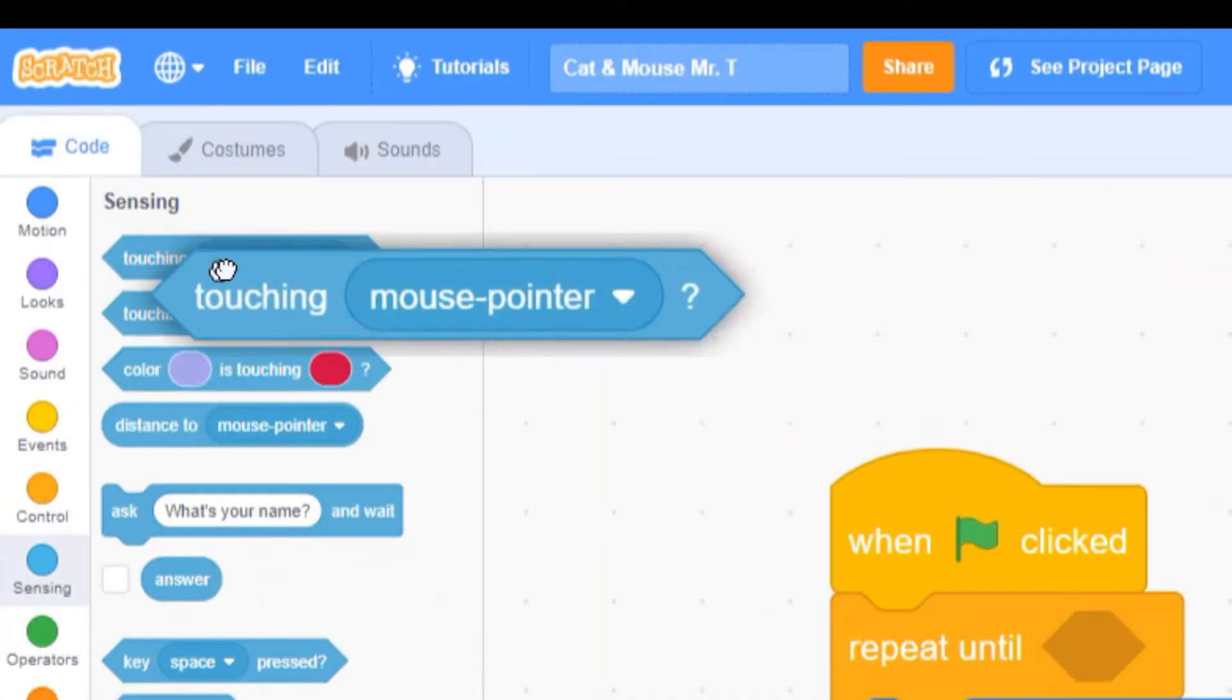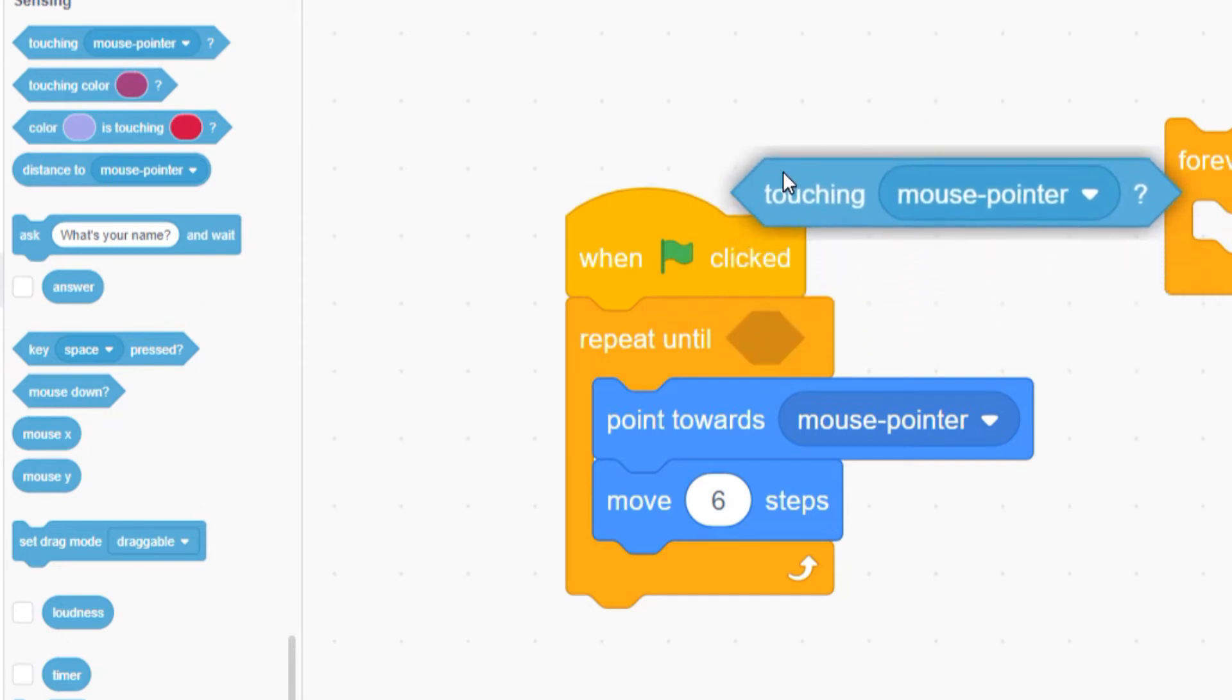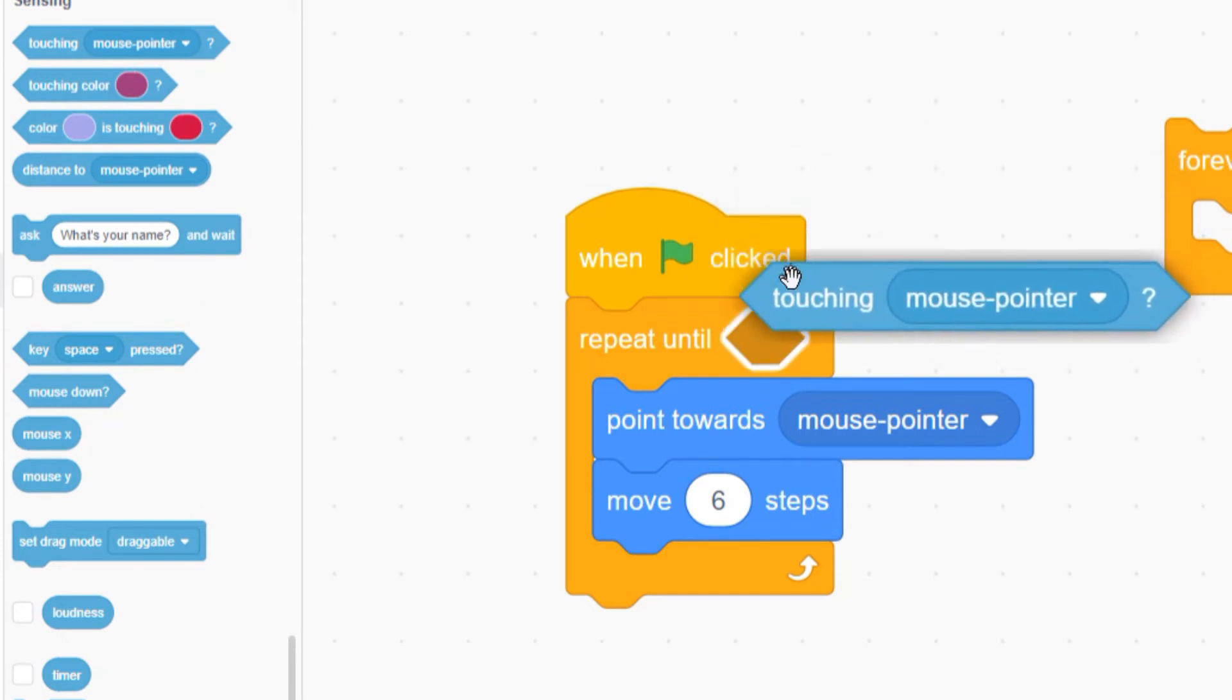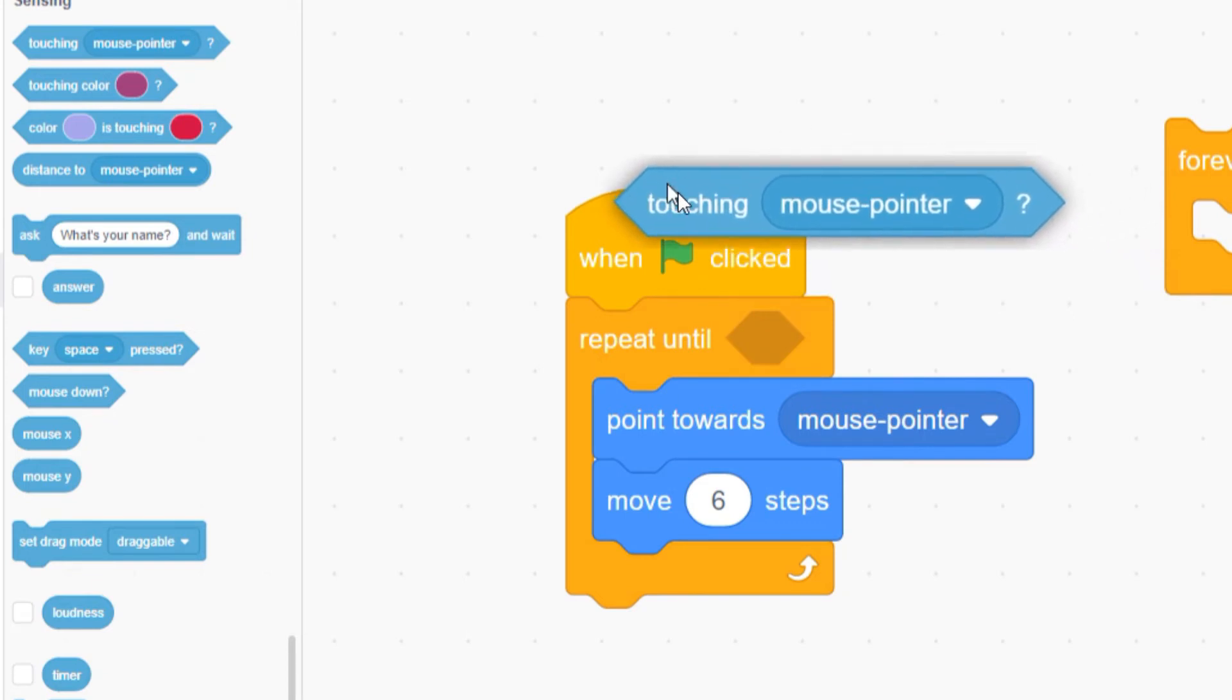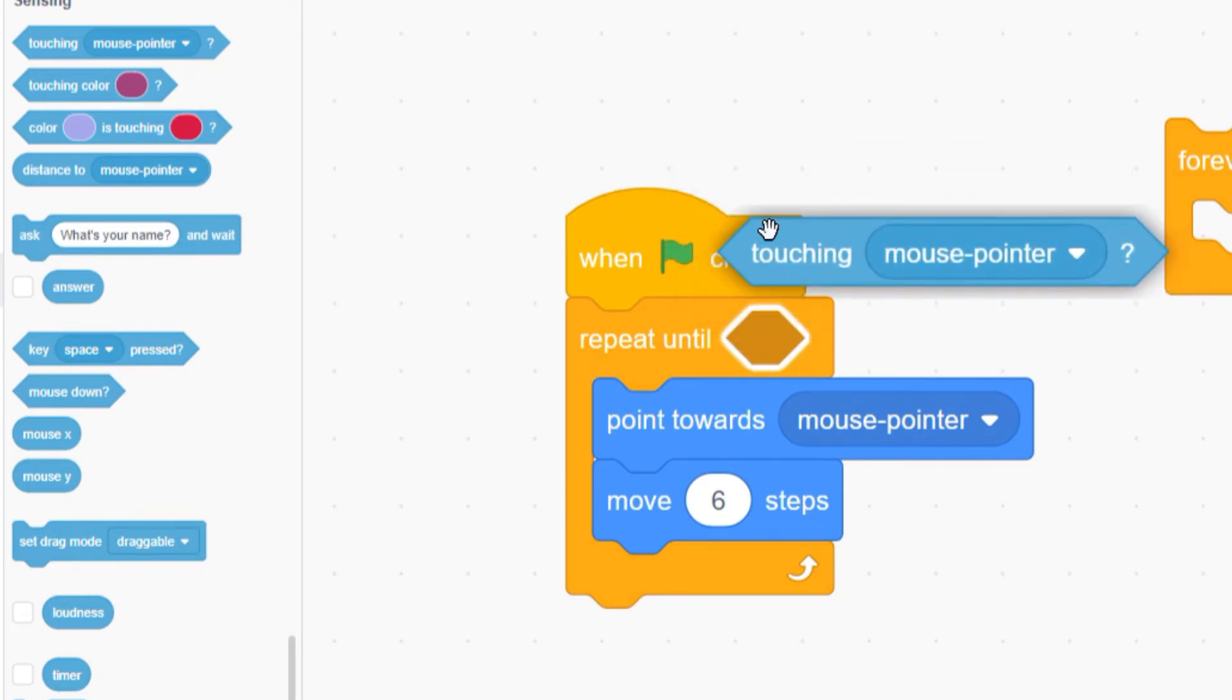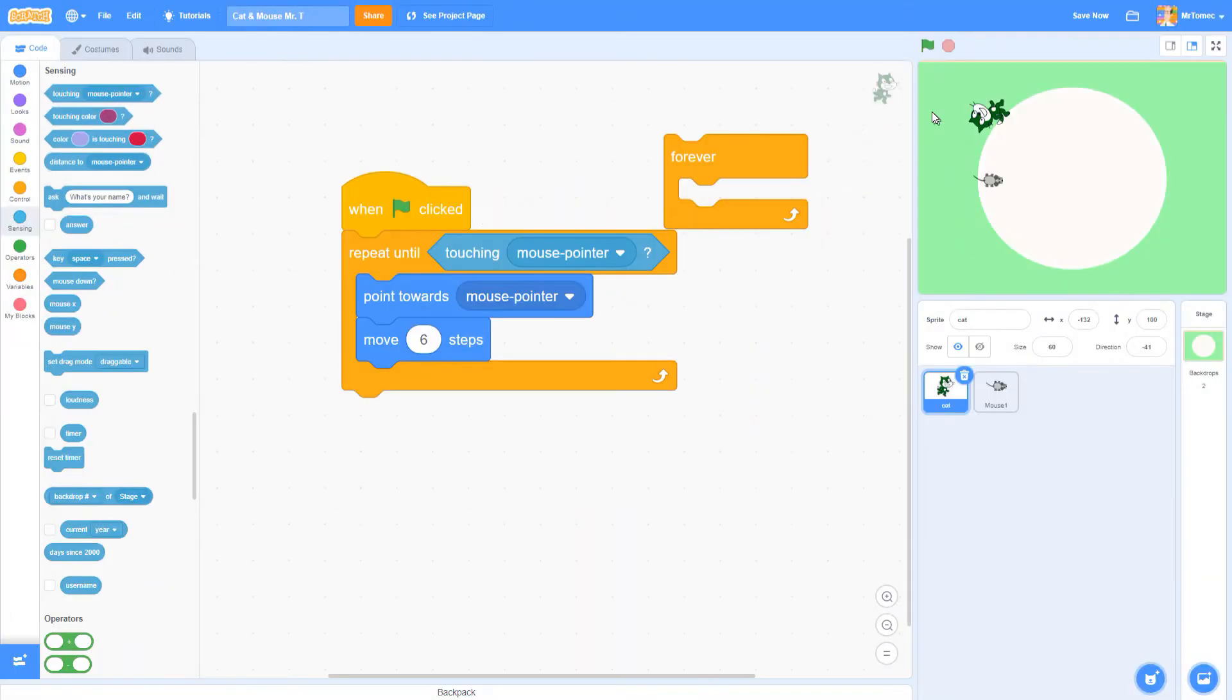Drag the block that says touching mouse pointer over to the repeat block. When it gets really close the dent starts to glow white at the edges. If you let go of the block now it will pop right into that spot. Now let's run the program to see what happens.